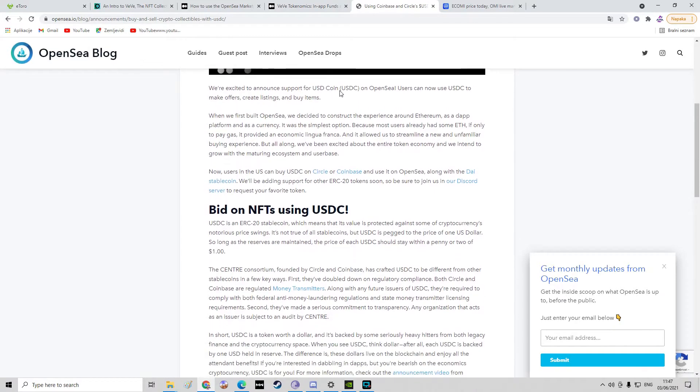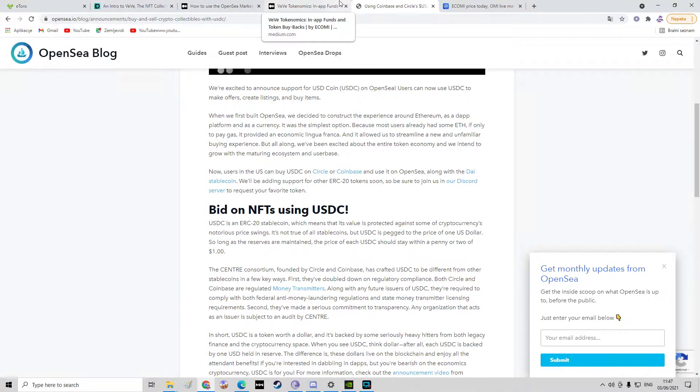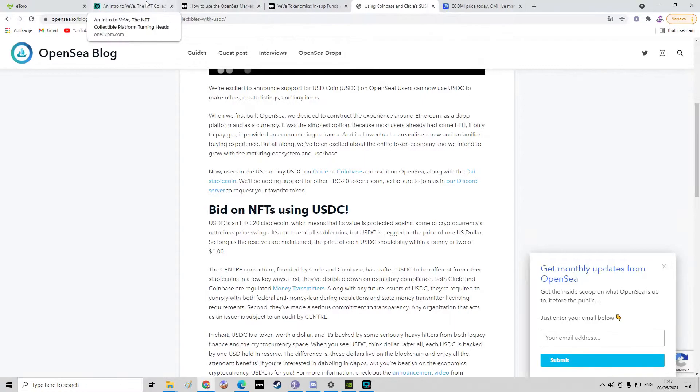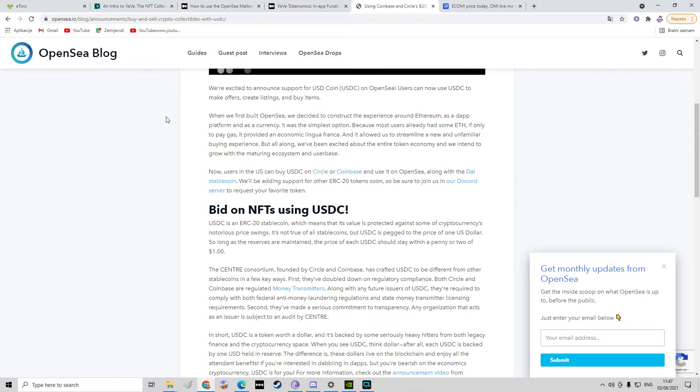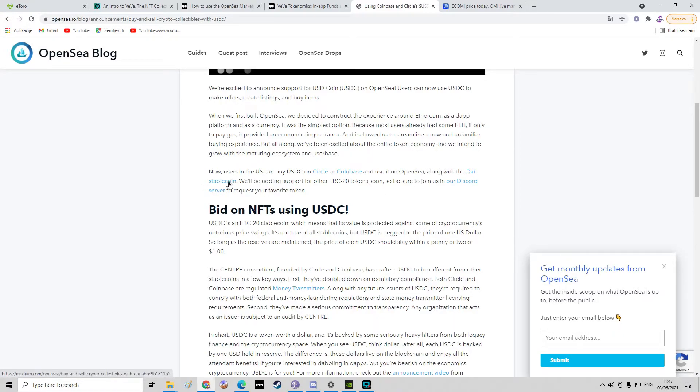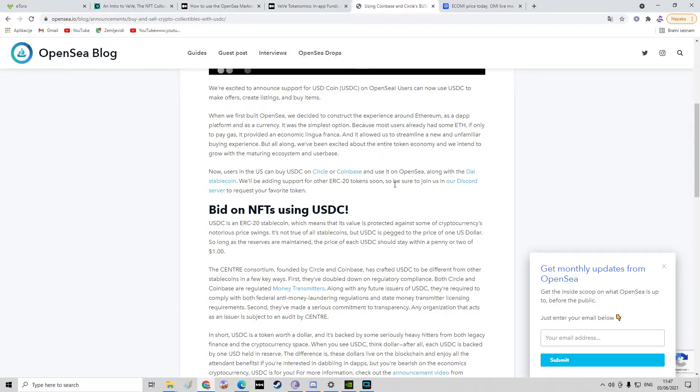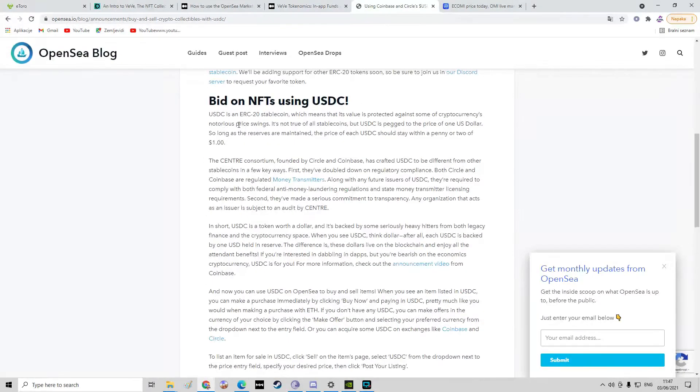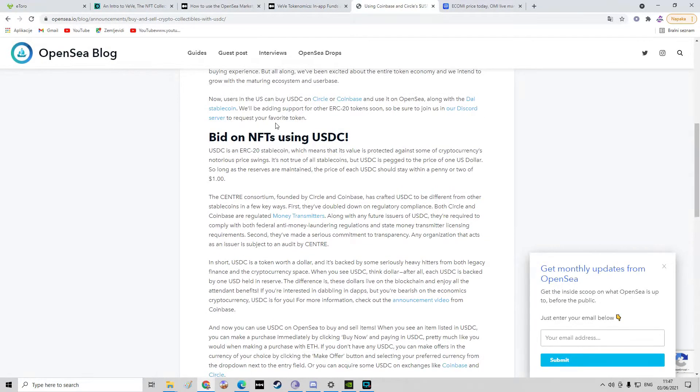On the other hand, with OpenSea, users in the US can buy US Dollar Coin on Circle or Coinbase and use it on OpenSea along with the DAI stablecoin. They'll be adding support for other ERC-20 tokens soon, so be sure to join. Okay, that's irrelevant for us.